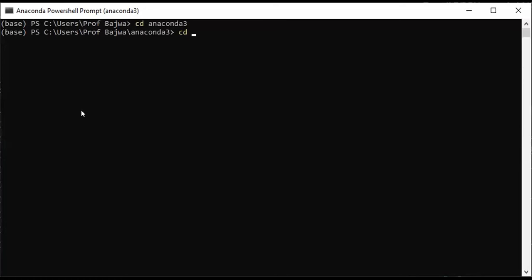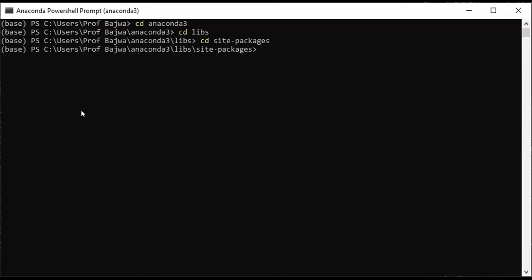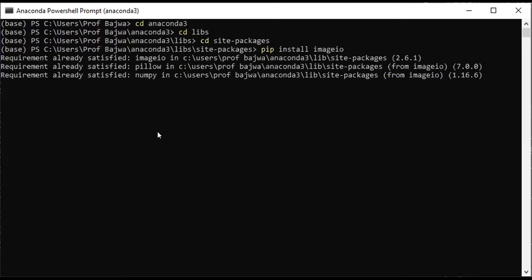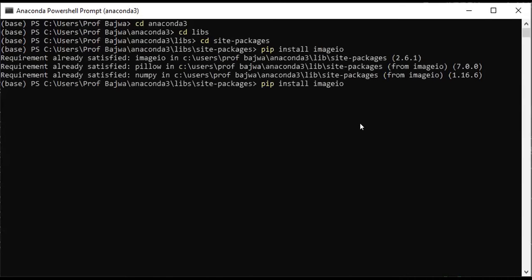So I will say here, libs, CD, site packages. So I have the name of the Anaconda Power. I will show you how to install this. So I can install it from here.